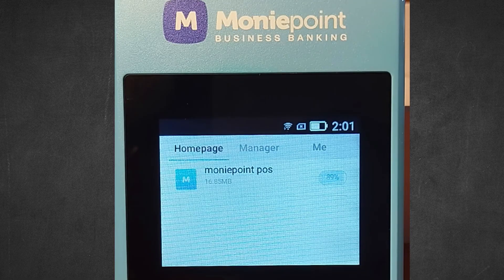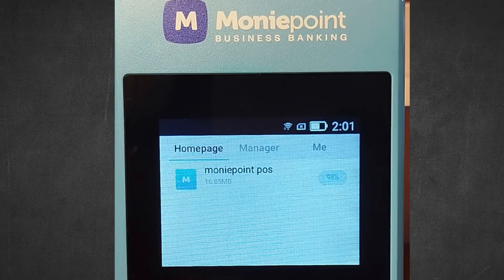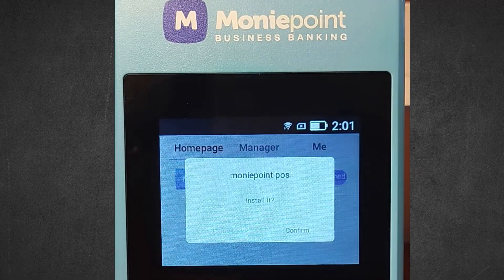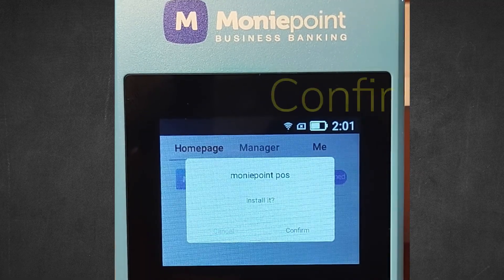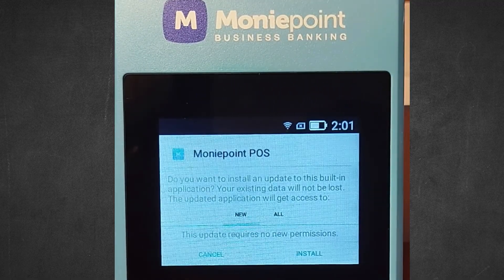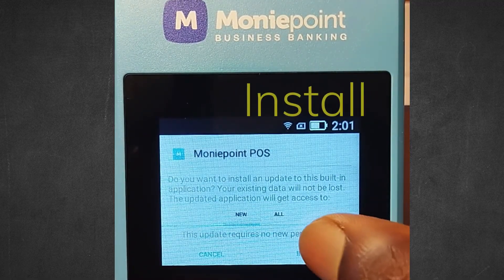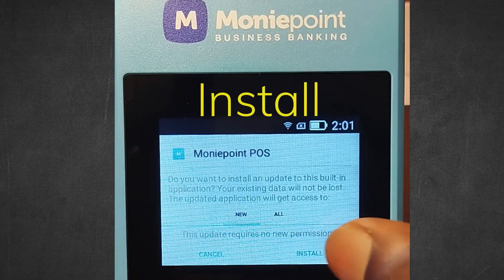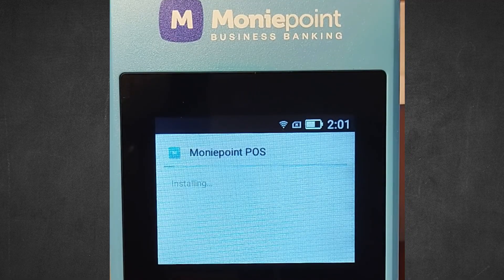Let it get to 100%. Okay, 100%. Now you click on confirm. You click install here. It's installing.